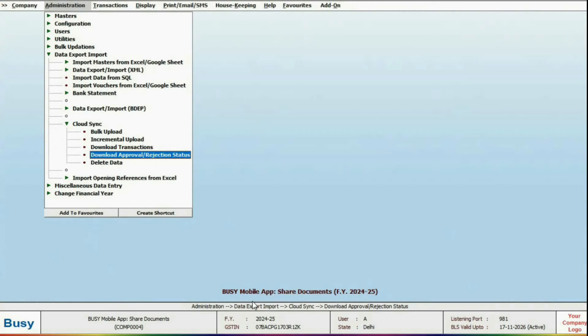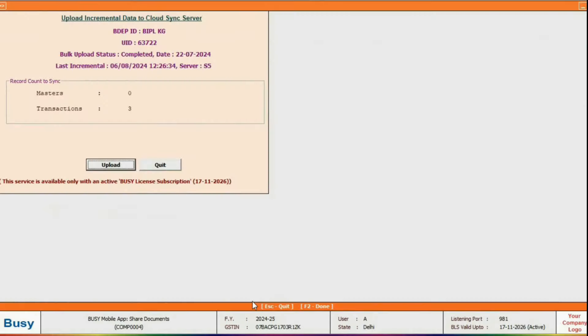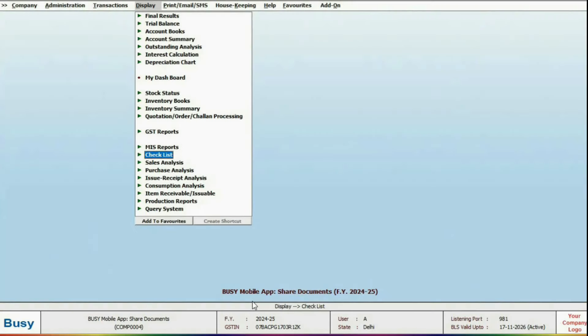Running the incremental upload will ensure real-time updates. Finally, let's check the report.